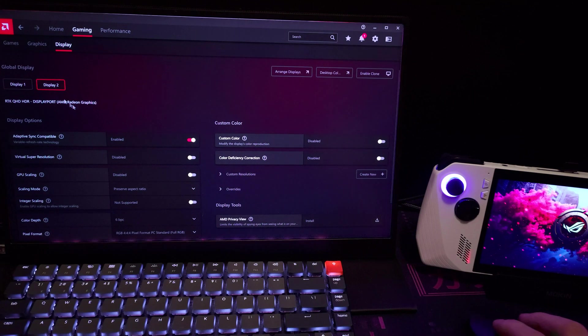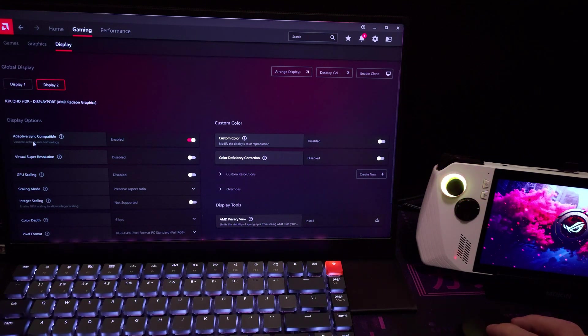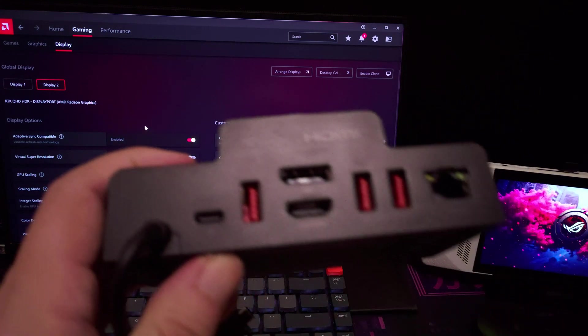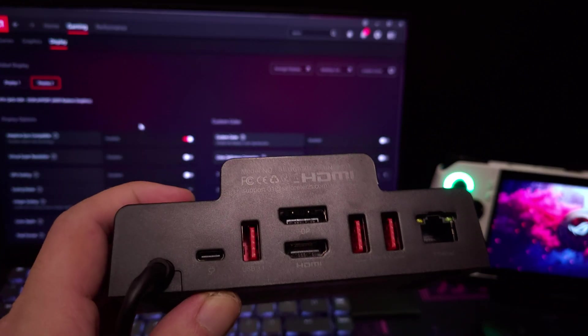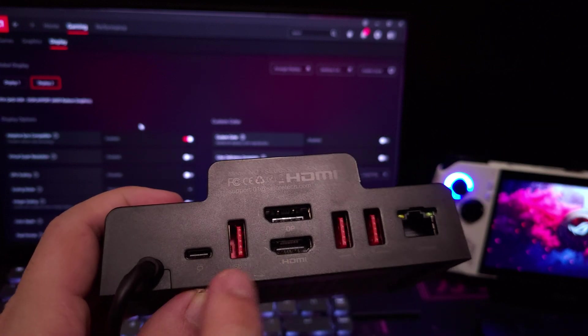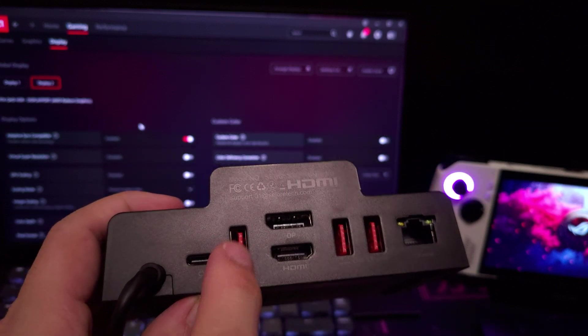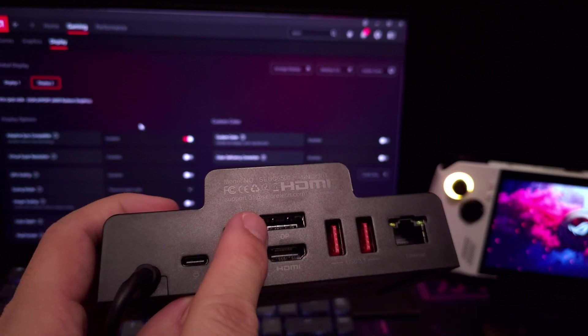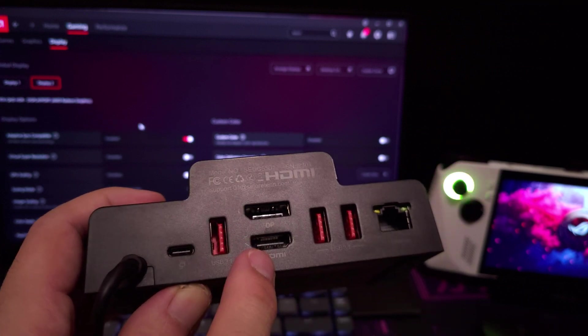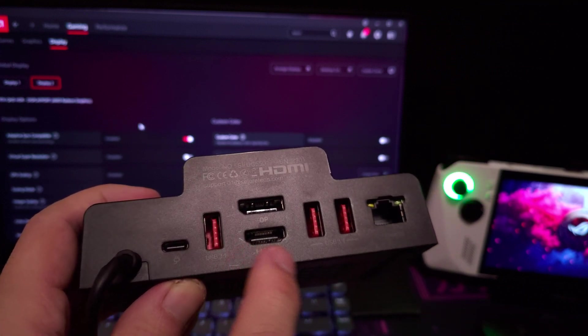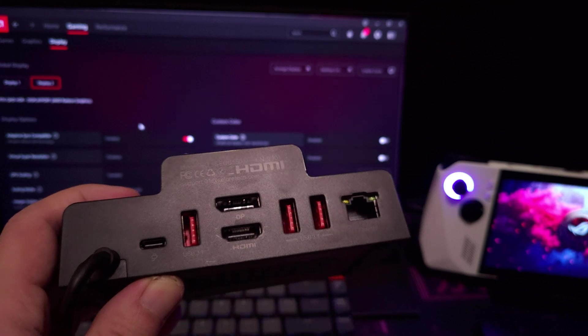And as you can see, FreeSync is definitely capable on this device. If we take a look at the back, this device features a 100-watt pass-through, 3 10-gigabit USB 3.1 ports, a DisplayPort 1.4 port, HDMI 2.0, and a gigabit Ethernet port.